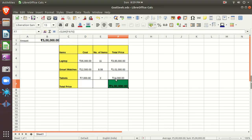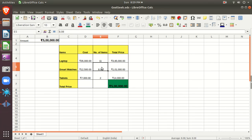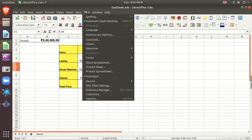Goal Seek succeeded — the result is 8. So instead of seven smart watches, you should buy eight smart watches. In this way you can use your full five lakh. The key difference: in Solver you can target and vary more than one cell and set constraints, whereas in Goal Seek you can vary only a single cell and there are no constraint options.